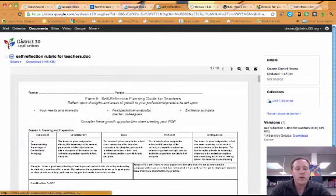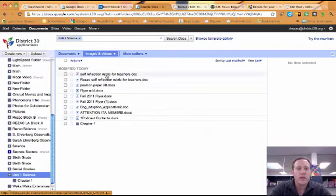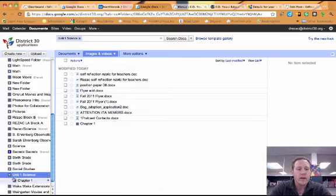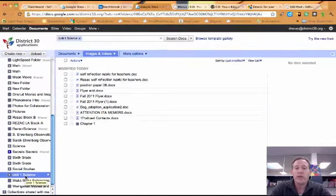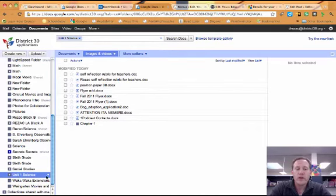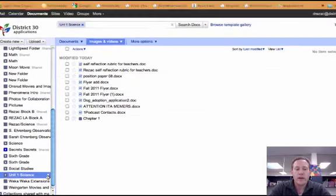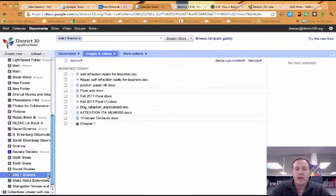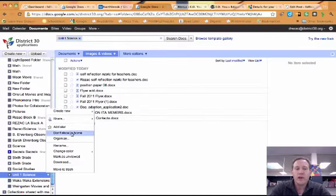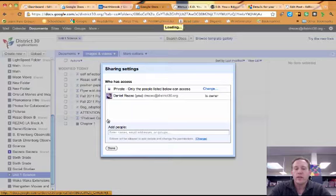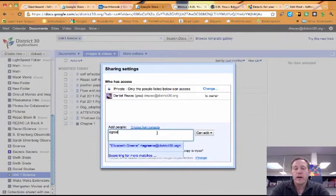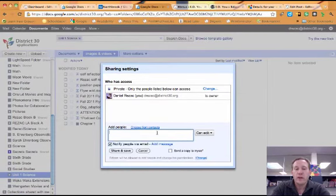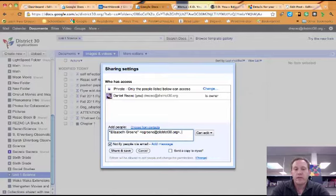So let me just show you the last part of this, which is I want to share this curriculum with my administrator or another teacher. So what I'm going to do is I'm going to click on the little arrow down here next to this, and I'm going to click on that and go to Share. And I'm going to share this folder with my administrator. And I'm just going to throw Elizabeth's name in there for now.